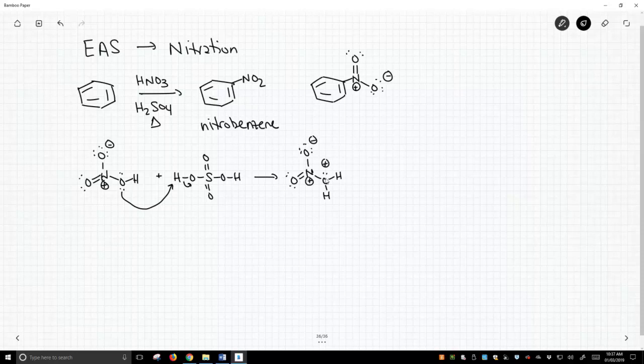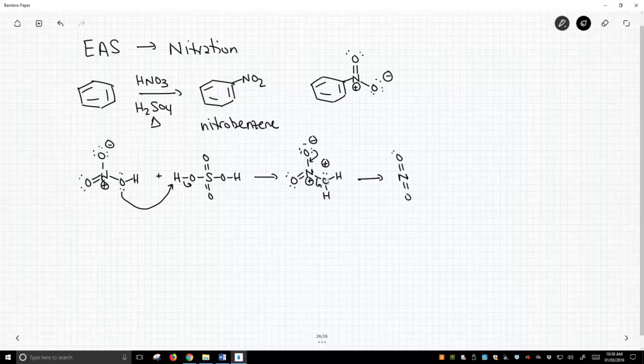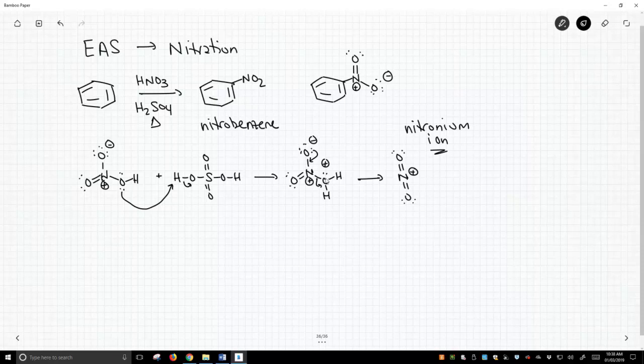So now we have two positive charges on this molecule. This oxygen can then kick off this water. Water is basically a really nice leaving group, and that neighboring O minus can push it right off, and that gives us, if you follow the electrons, two doubly bonded oxygens to our nitrogen. And this is called a nitronium ion, and it is a great electrophile.